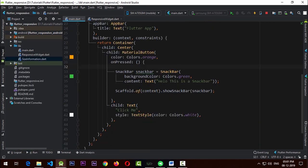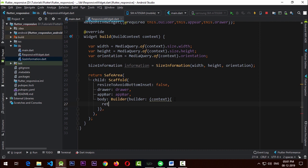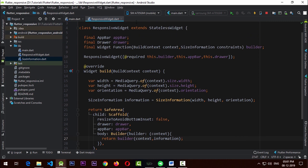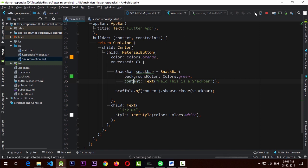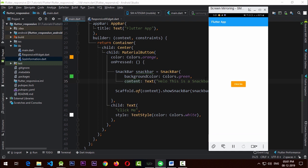To make the snack bar work, we go to the responsive widget and instead of passing the builder directly, we wrap it in a Builder widget that provides a new context, which then returns the builder function we passed to the responsive widget. Now when we go to main.dart and run the app again — you can see there is a bottom snack bar which appears when you click the button and goes away when you click elsewhere.